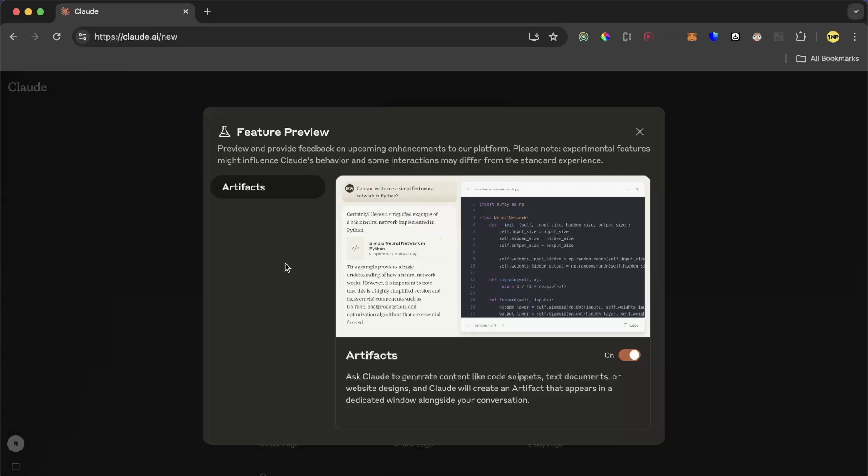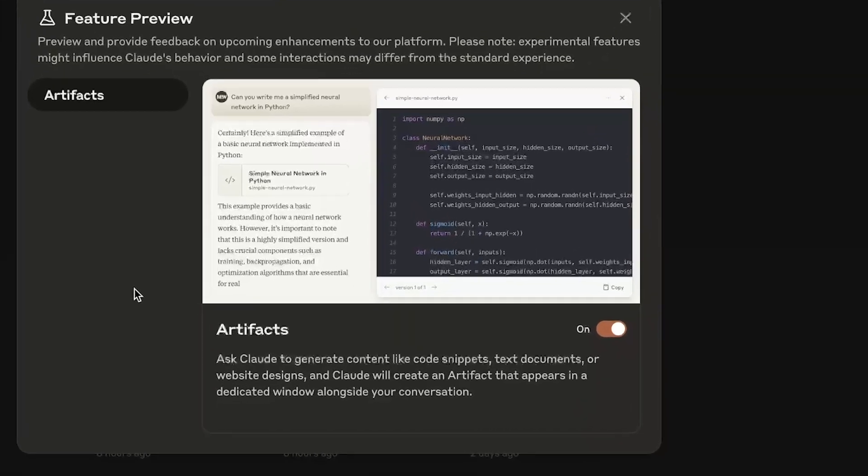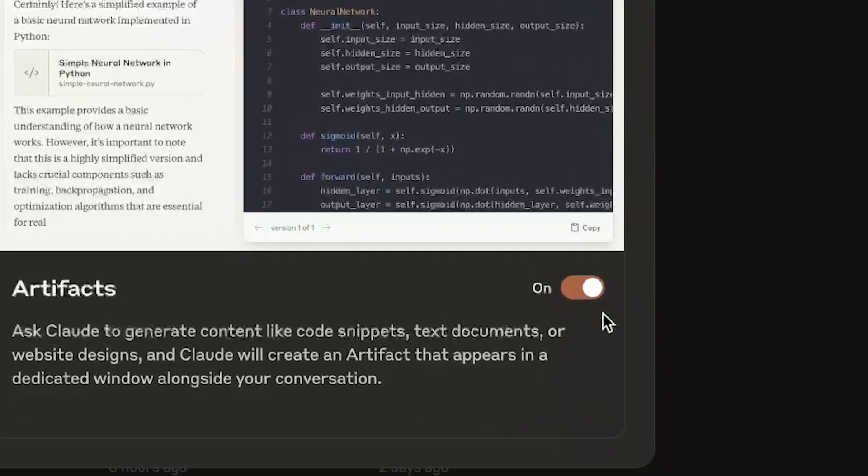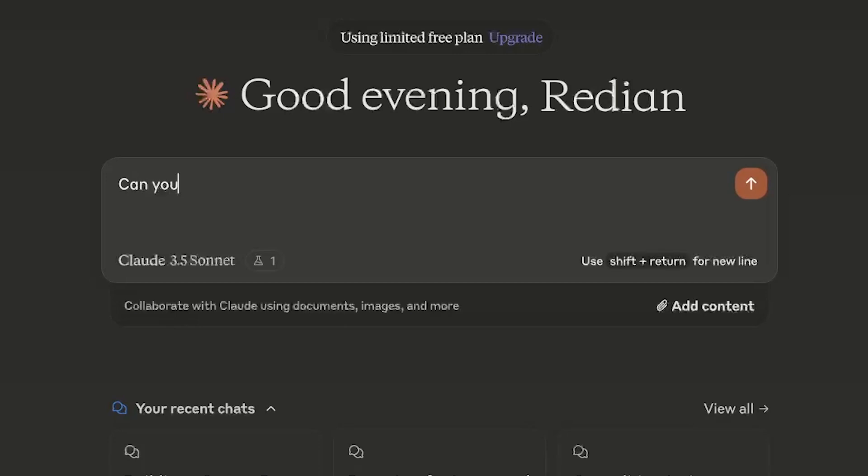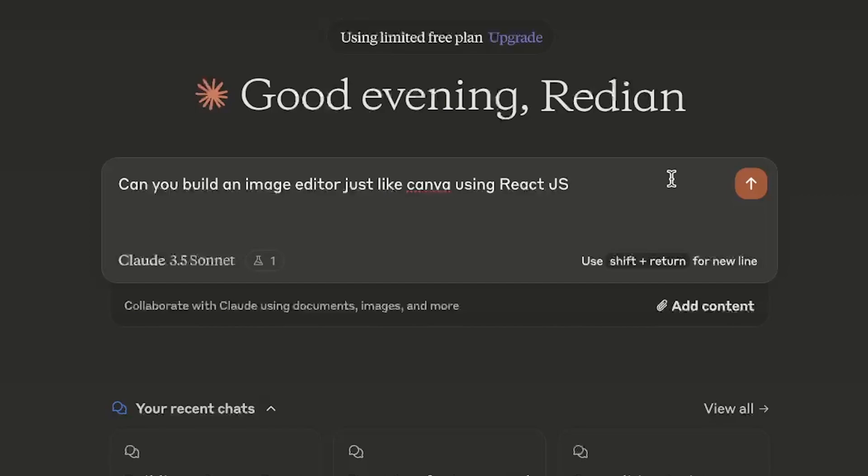This is Cloudy artifacts, which is a mind-blowing feature that can render the code in real time. So you have to turn it on, and then we go to the message box and we're going to ask: can you build an image editor just like Canva using React.js, which is going to give a simple input so we can update later. Send it.